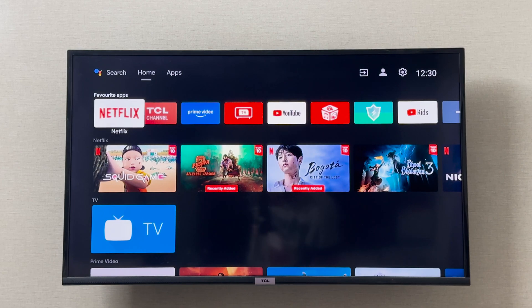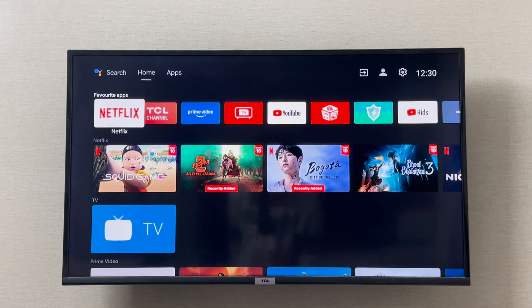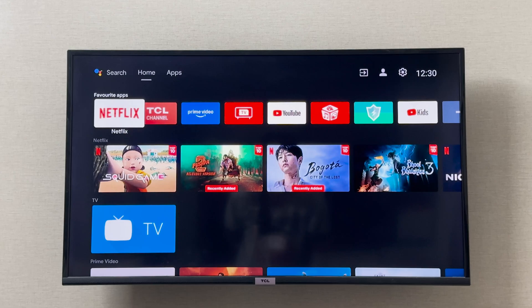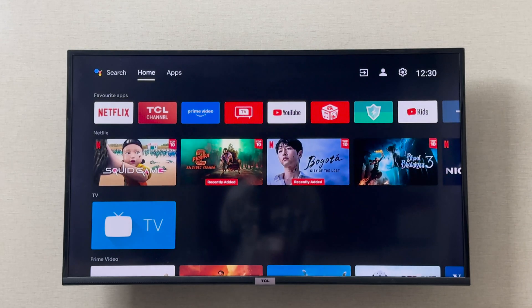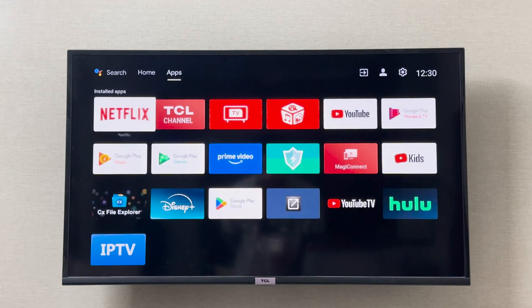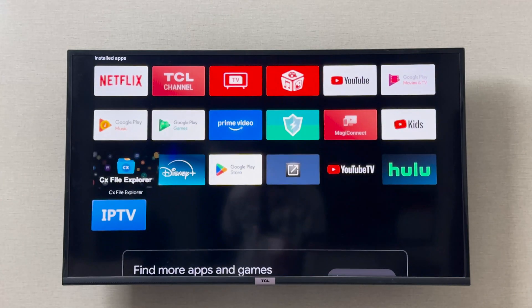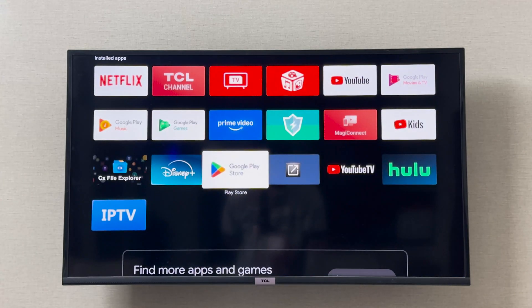Hey everyone, I'm going to show you how you can install and use Telegram on your TCL smart TV. To use Telegram, you have to go to your apps and go to your Google Play Store.